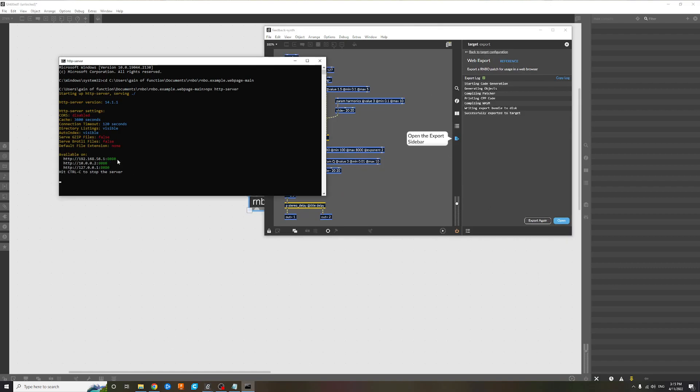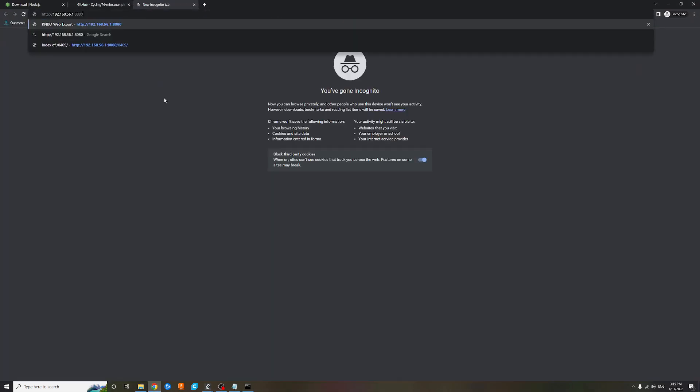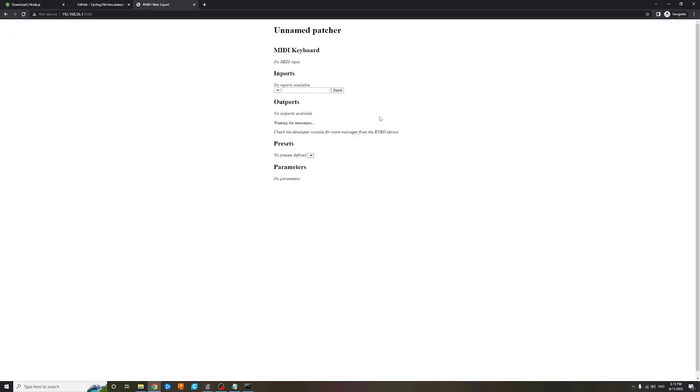And then any of these will work. Copy that, paste that up here.